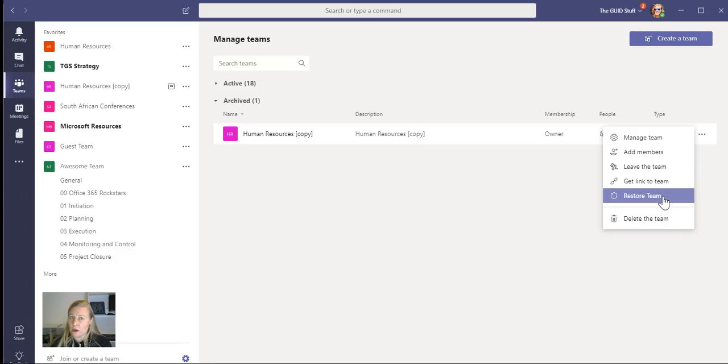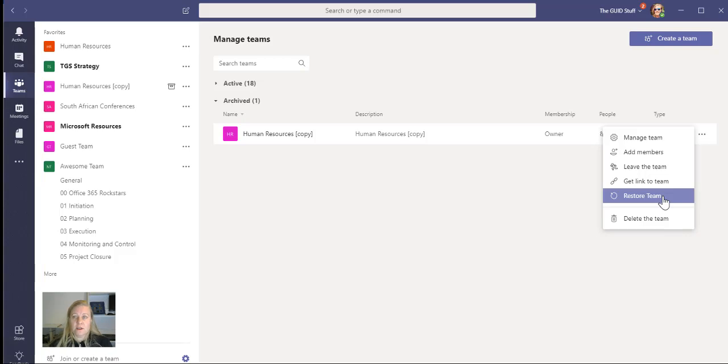But remember that the owner can archive teams, and the owner still has access to the team to go there and to find things and to reference information. So there's a good way to calm your chaos when it comes to Microsoft Teams as well.